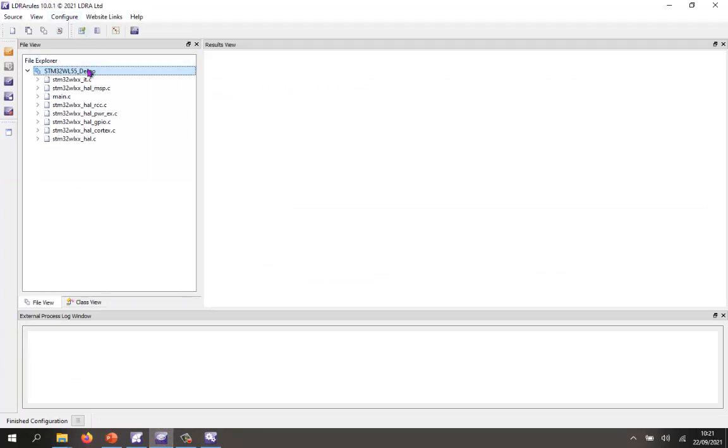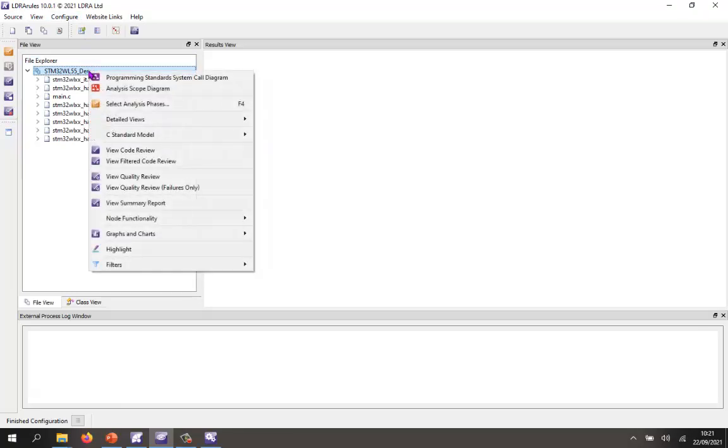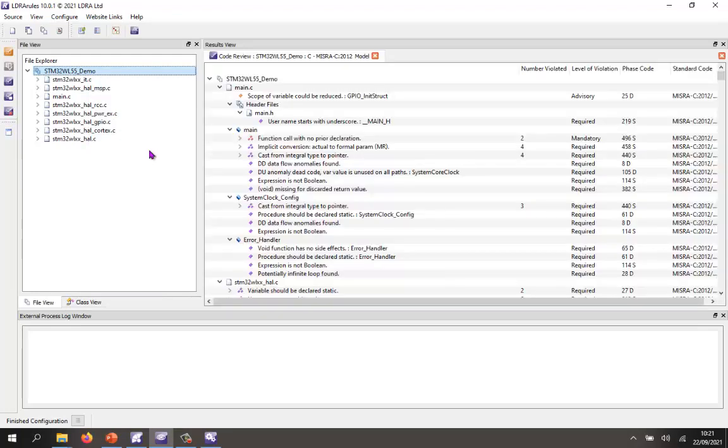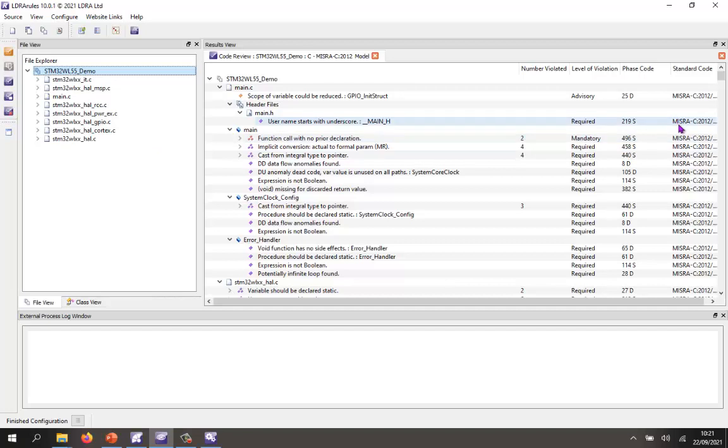I've also performed the analysis to save time. So first of all, I can go and take a look and see, is this code compliant? So I've configured it to use the MISRA C 2012. If I wanted, I could select any other standard or even create my own standard. And as we can see, this code is not compliant.